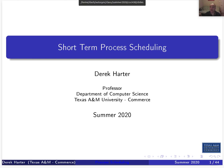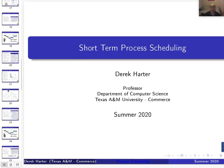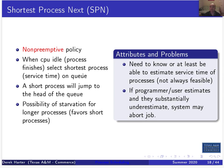Hi, I'm Derek, your instructor for the operating systems class. This is part two, the video on short-term process scheduling. We're going to be looking at some scheduling algorithms that use slightly more complex policies. Let's start with Shortest Process Next.